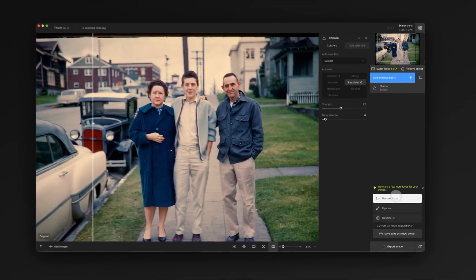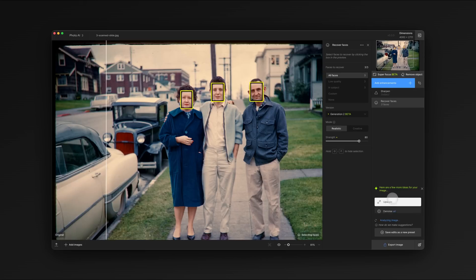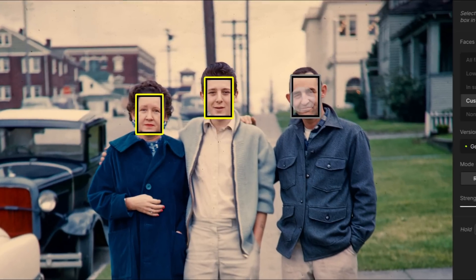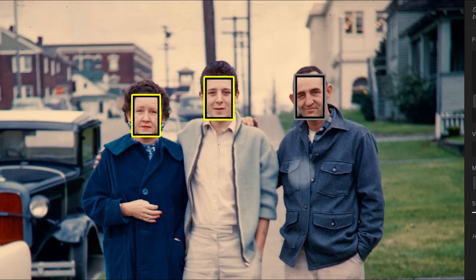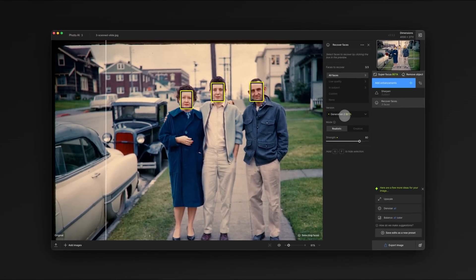When faces are detected in an image, Autopilot will usually show it as the first recommendation. We'll go ahead and choose Recover Faces from Autopilot. You can see it selected all three faces in this image. If for some reason you didn't want to restore all the faces, you can simply click on one to deselect it. This can be really helpful if there are faces that should stay out of focus, like if they are in the background or foreground of the image.